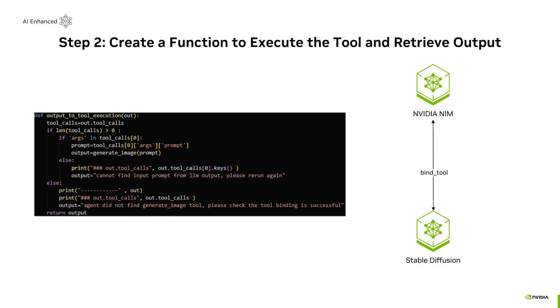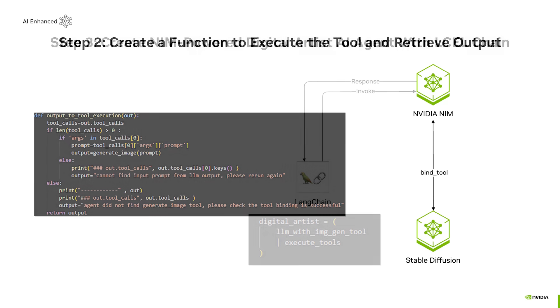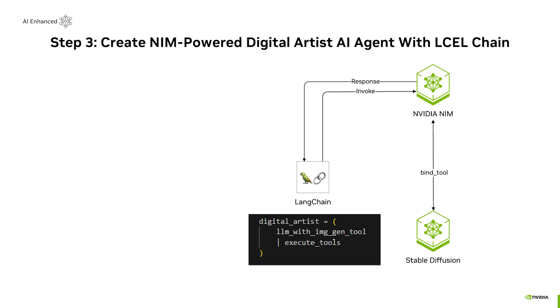Next, we'll create a function to trigger the AI agent to produce the desired output. Using Langchain Expression Language, or LCEL, we'll refine our Digital Artist AI agent to produce outputs from the received inputs.